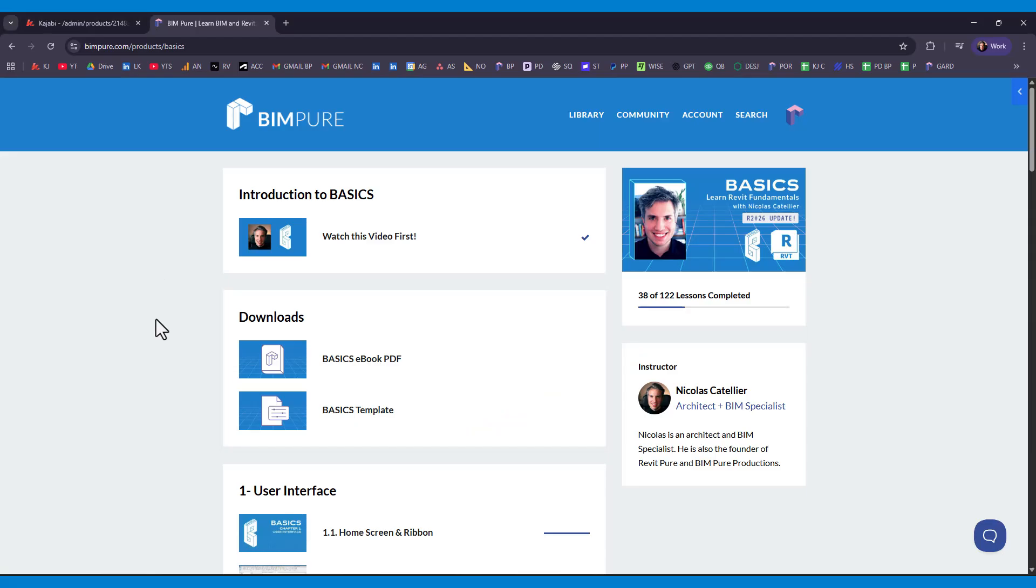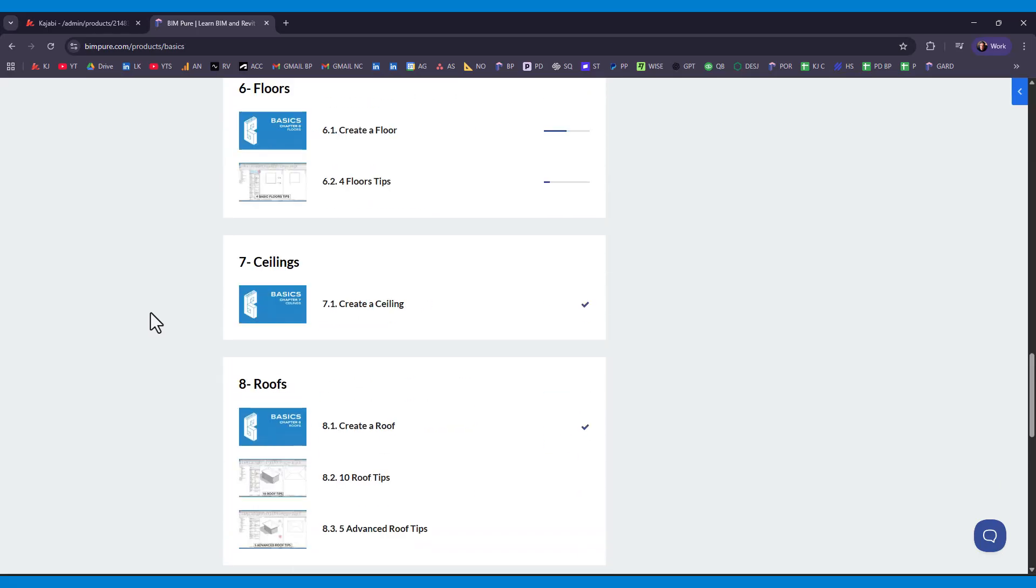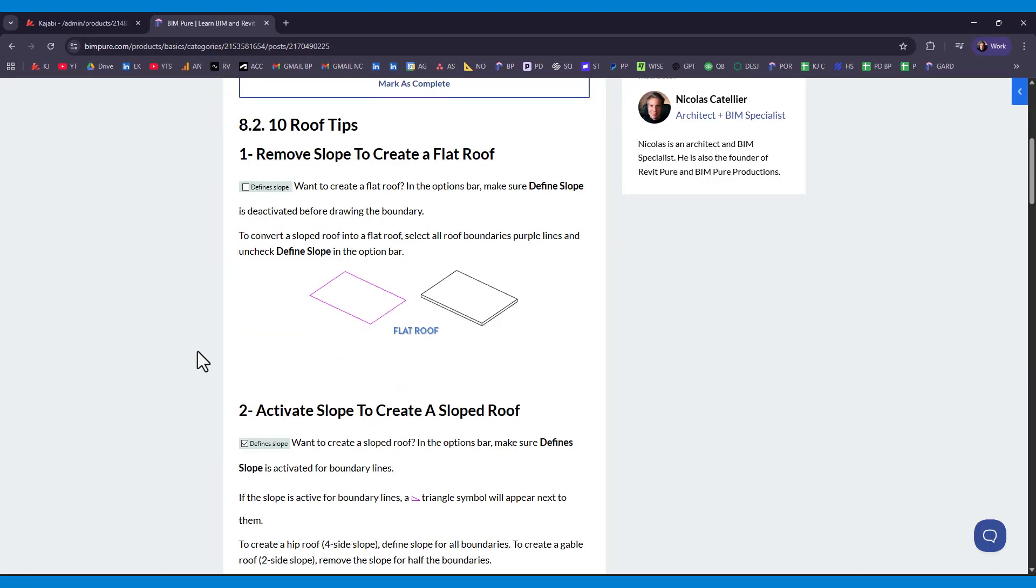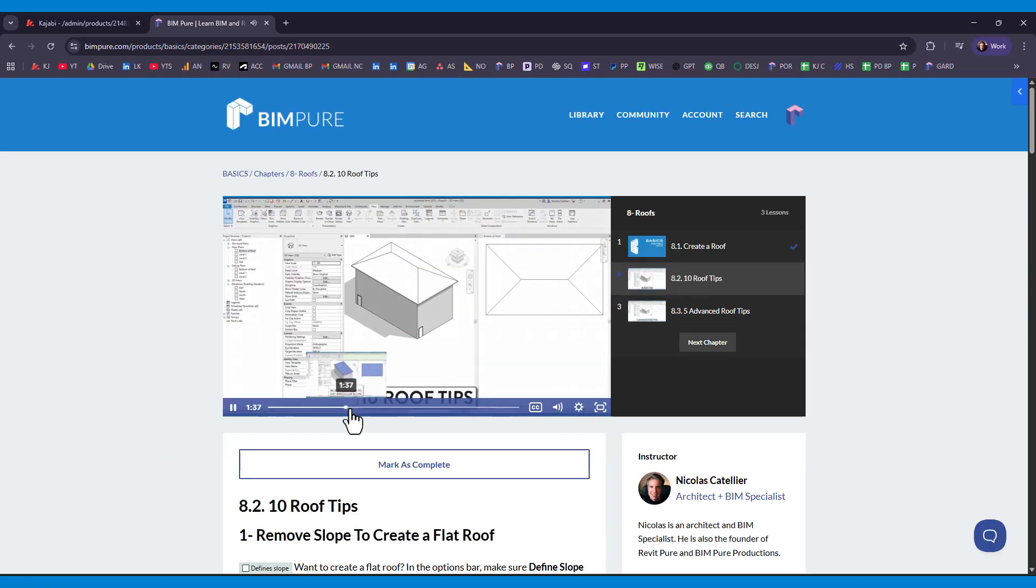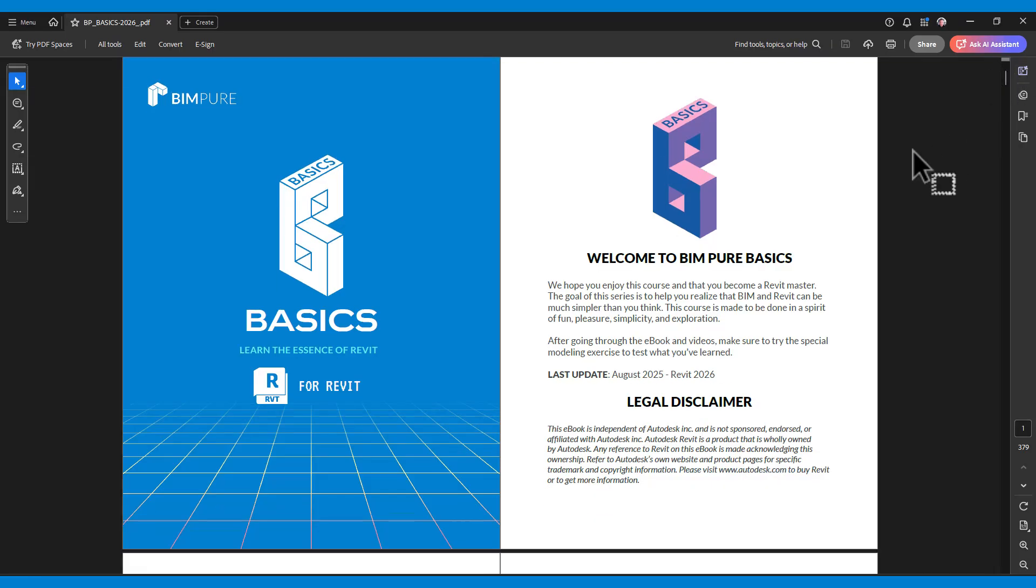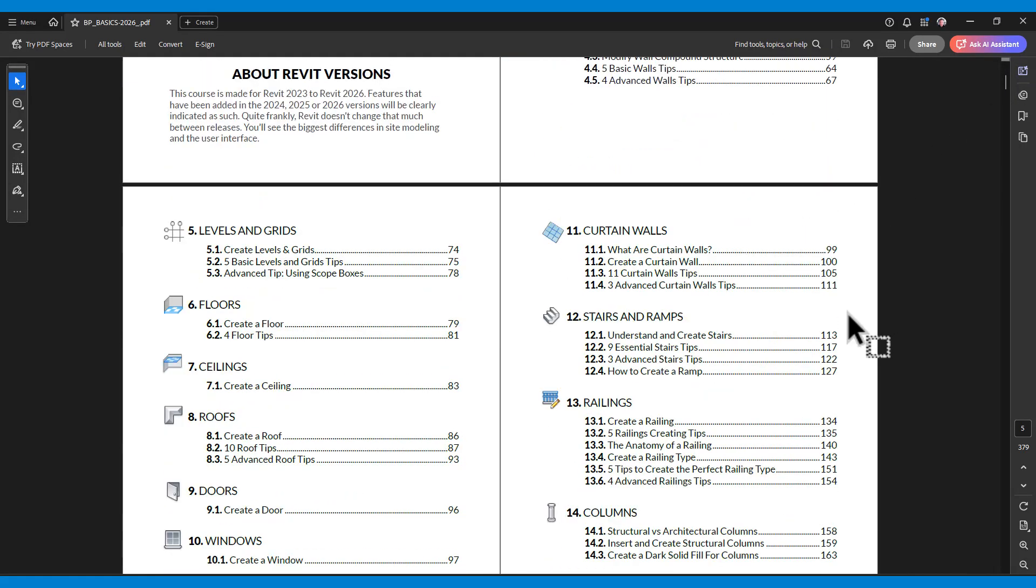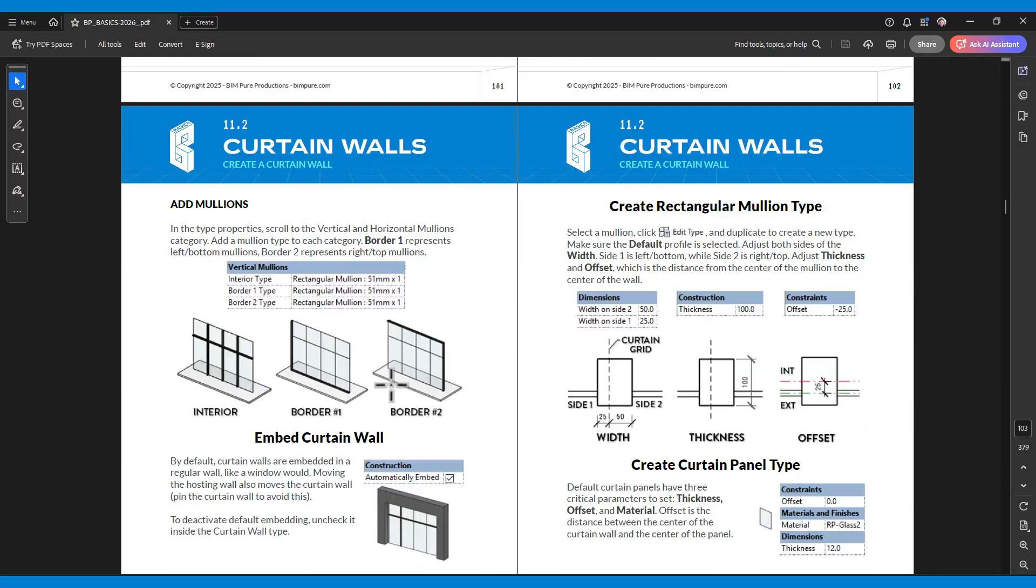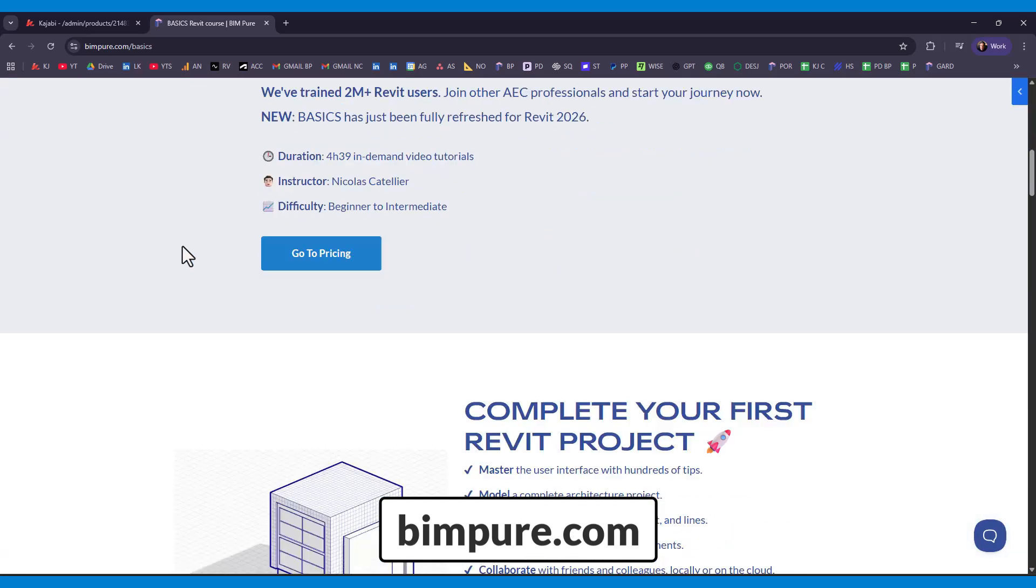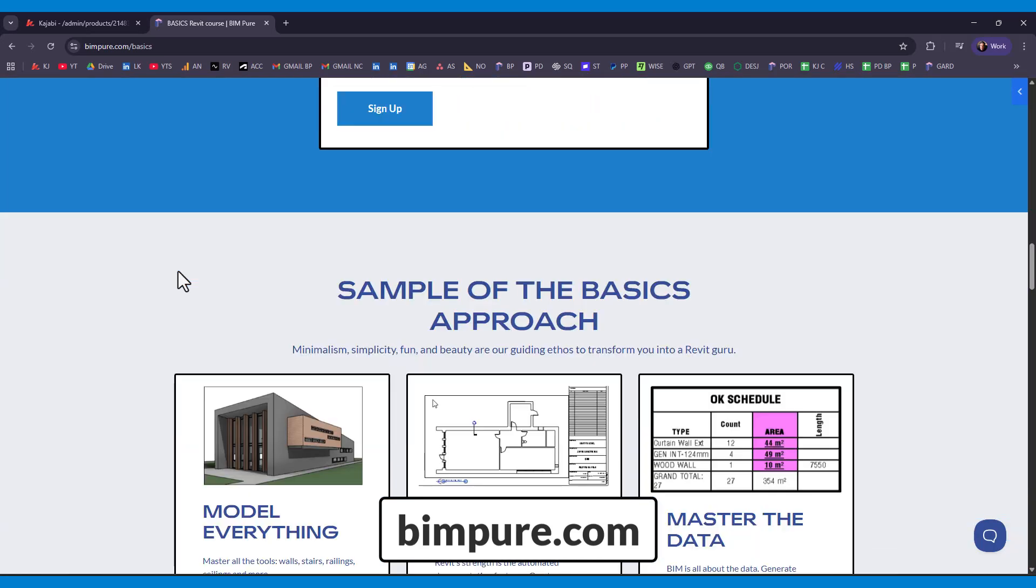If you enjoyed this video, check out our Basics course for Revit. It includes 100 bite-sized lessons to learn Revit in a simple and efficient way. The course includes video tutorials for all lessons, but also text and images to help you understand. You'll also receive the Basics eBook PDF. Join thousands of AEC professionals and enroll in our Basics course for Revit. Enroll now at Beampure.com.